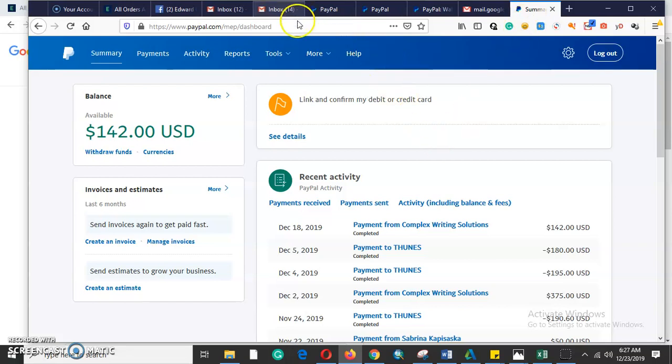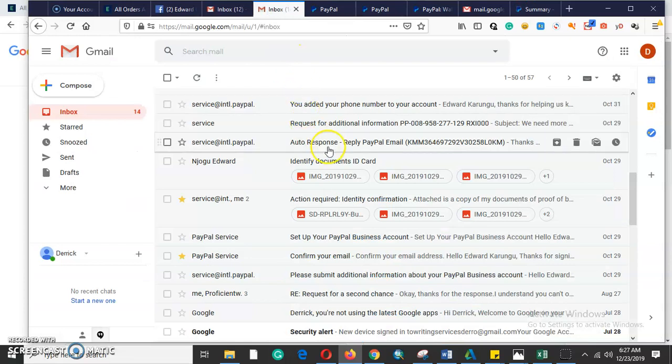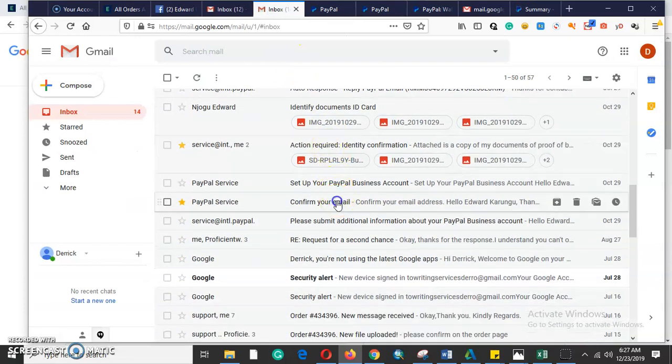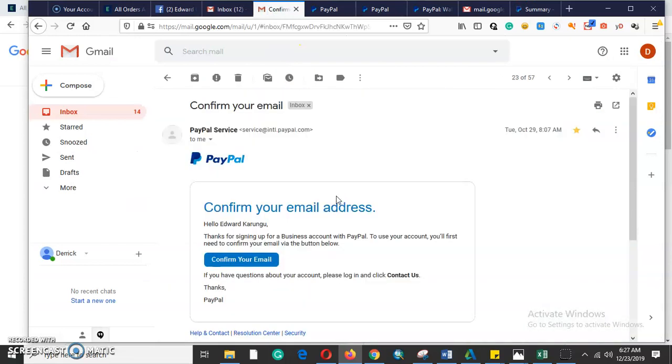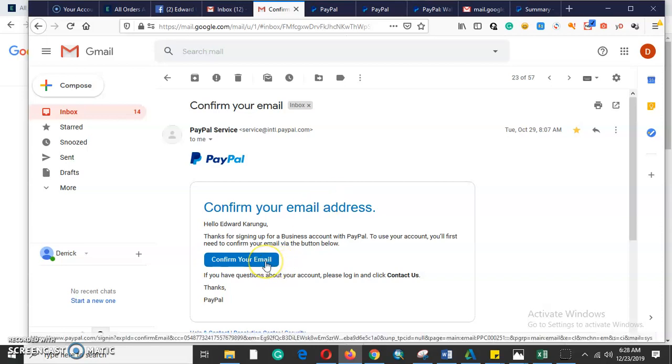The very first thing we said is confirm your email address — the email address that you used to open your PayPal account. Log in to that email address and you will be able to click 'confirm your email address.'